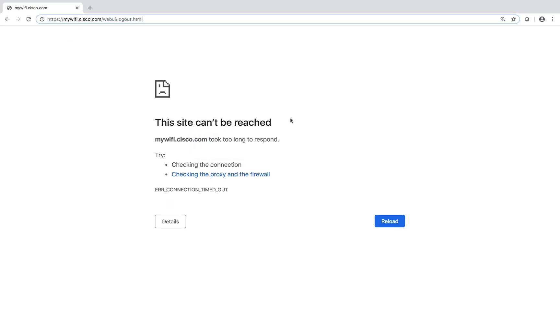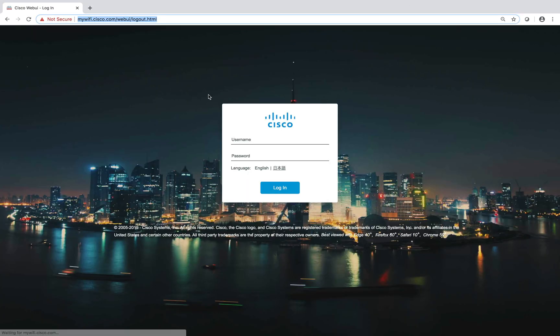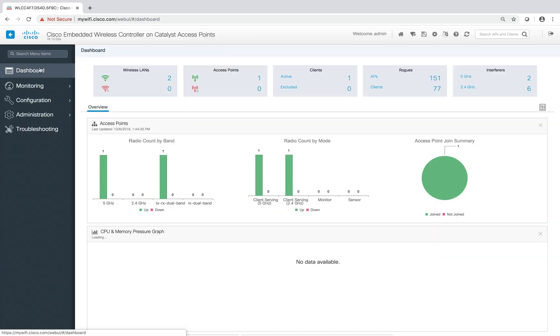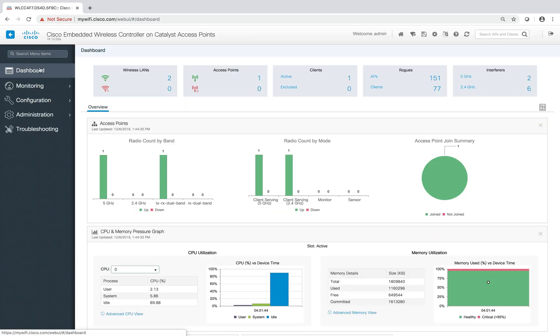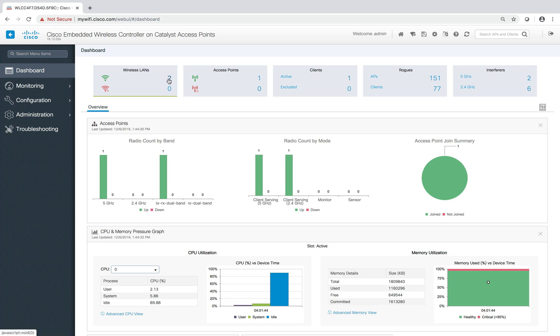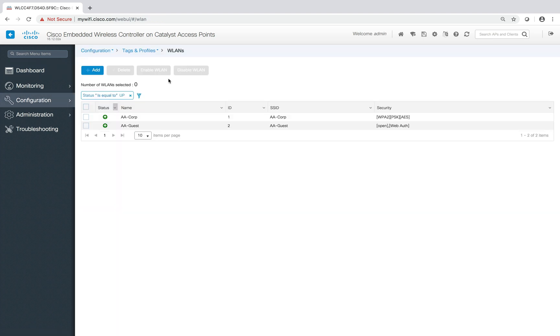Now log into the controller with the configured username and password we set in the provisioning process. Now you can see we have wireless LANs which we created, two of them, and the access point. We have clients, we have probes and interferers. If you click on wireless LAN, we can see the ones we created. You can also create another one as well.